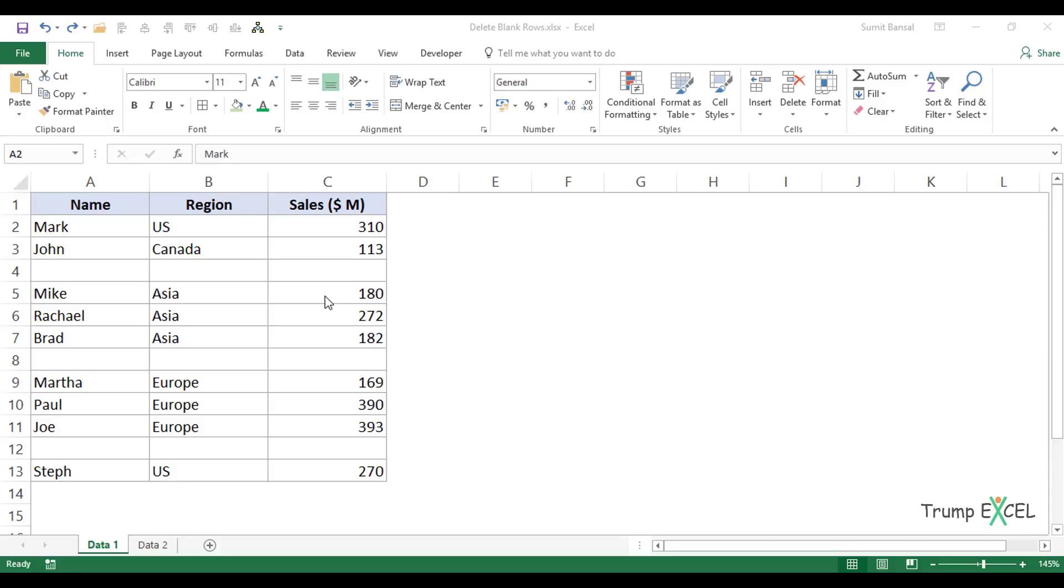Hello and welcome to the video by Trump Excel. I am Sumit Bansal and in this video I will show you how to quickly delete blank rows in a dataset in Excel.